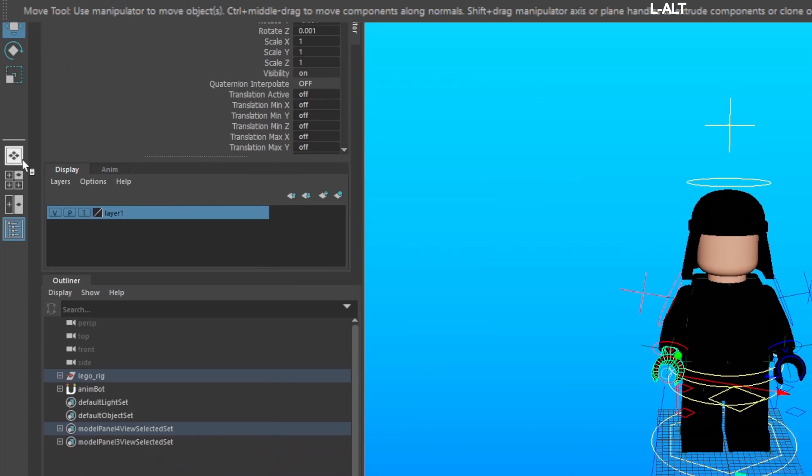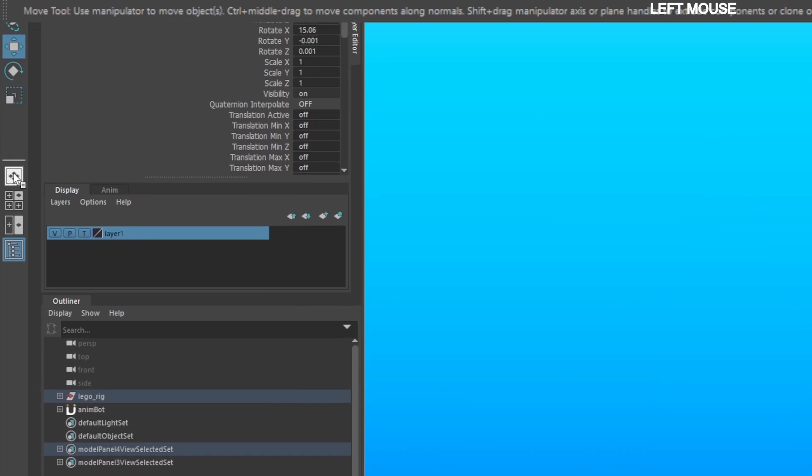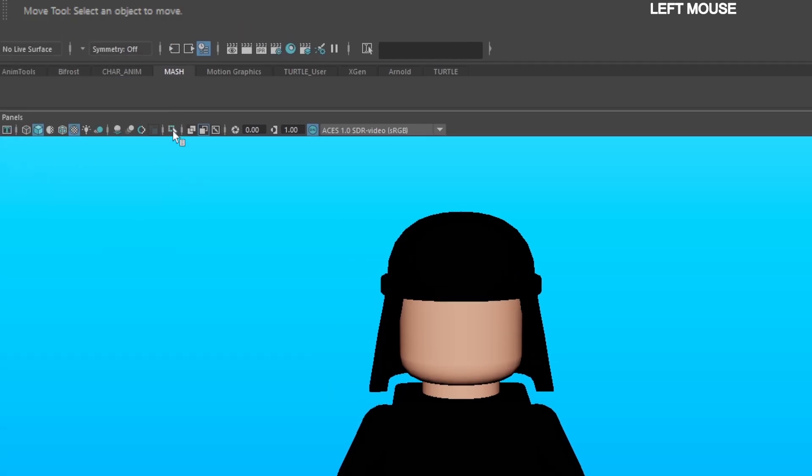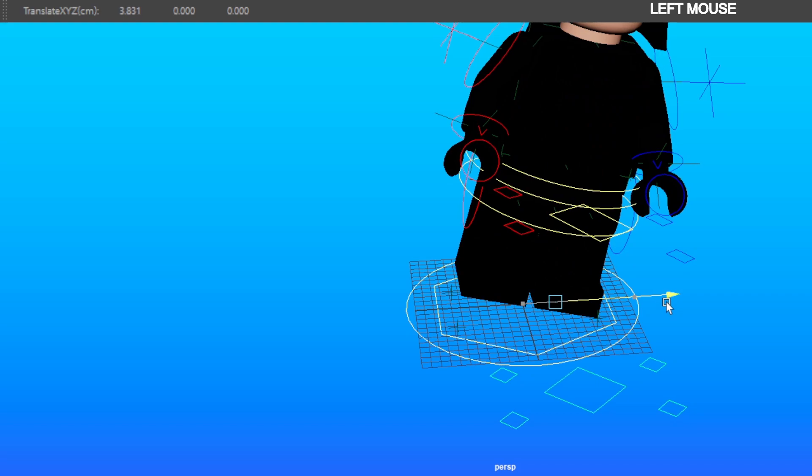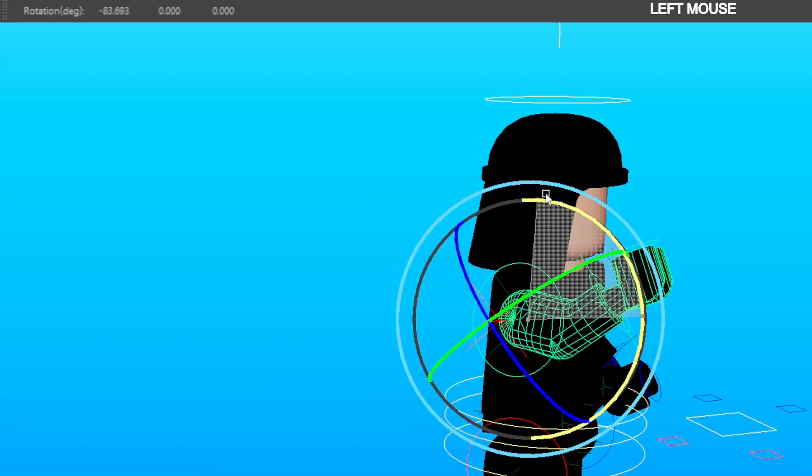Now you can go back to the single viewport. Turn off Isolate Selected and now your LEGO rig is ready for animation.